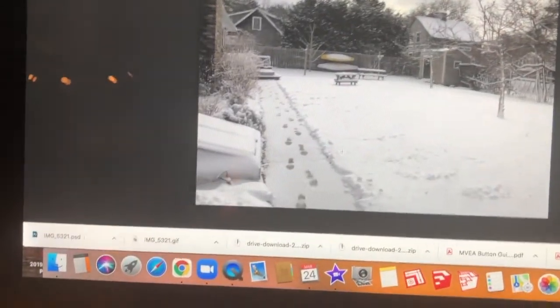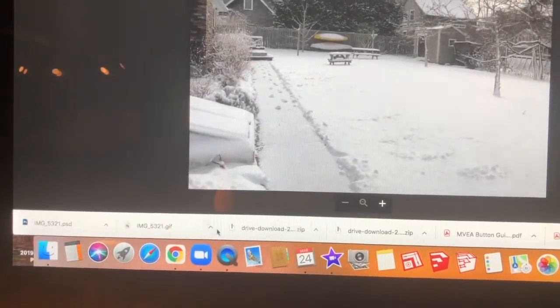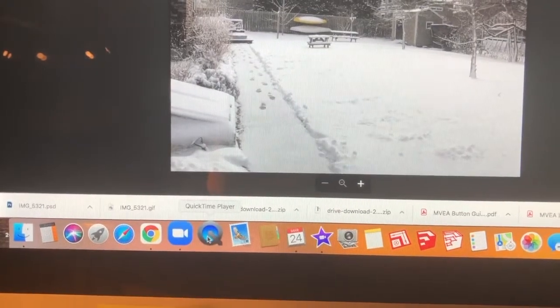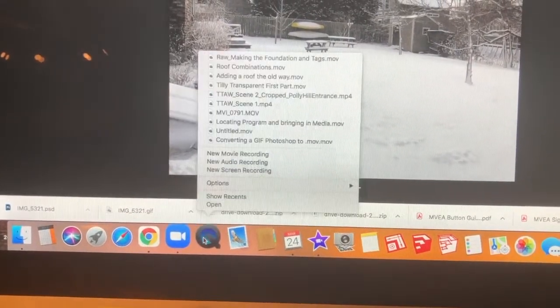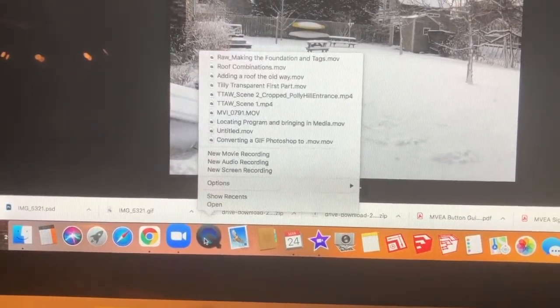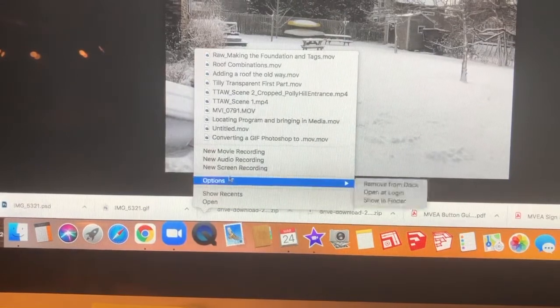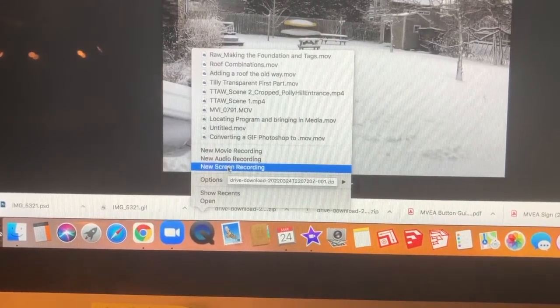Then go to the Applications window, open up QuickTime, right-click on it, and select Create New Screen Recording.